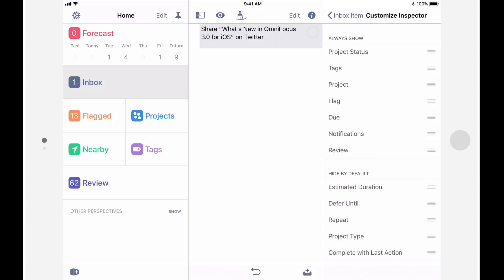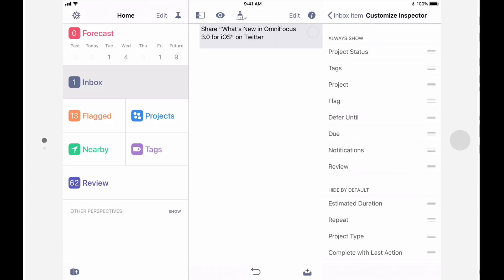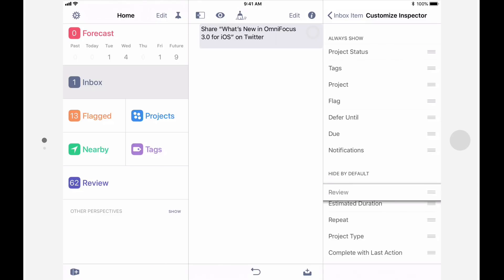Since I make frequent use of defer dates, I'll drag the Defer Until item to the Always Show section. Similarly, you can remove settings that you use less frequently. I'll drag Review from Always Show to Hide by default.